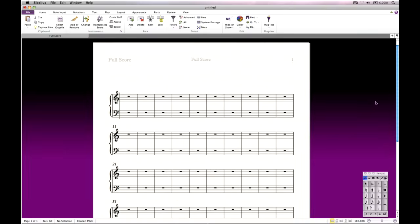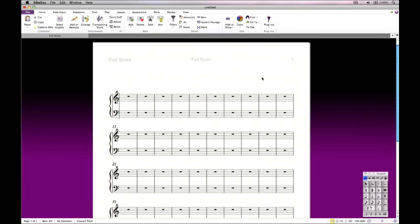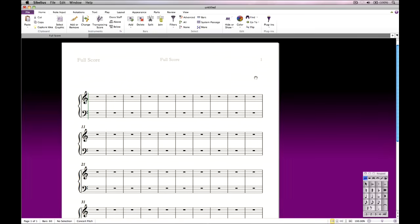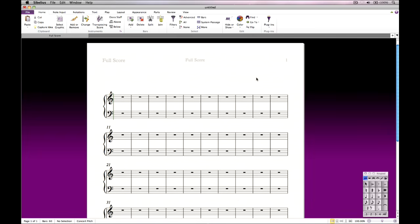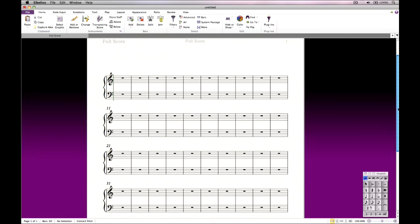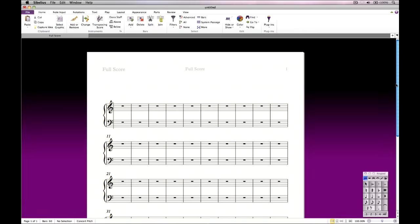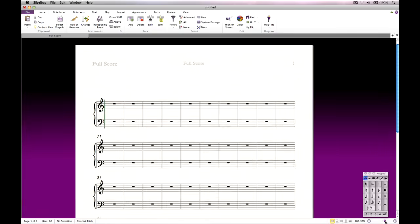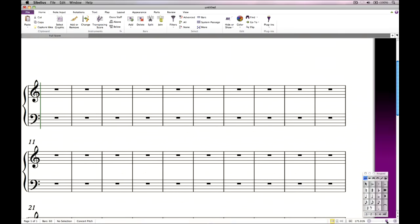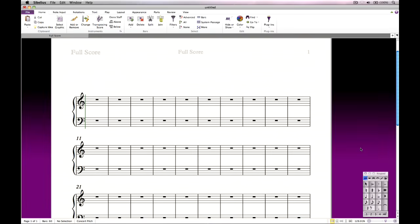To move the view of the score around, you can simply click on a blank part of the paper and drag with the mouse. Or you can use the scroll bars, or even use Home, End, Page Up and Page Down on your keyboard. To zoom in or out, use the slider on the status bar, or simply hold Control, Command on Mac, and scroll your mouse wheel.